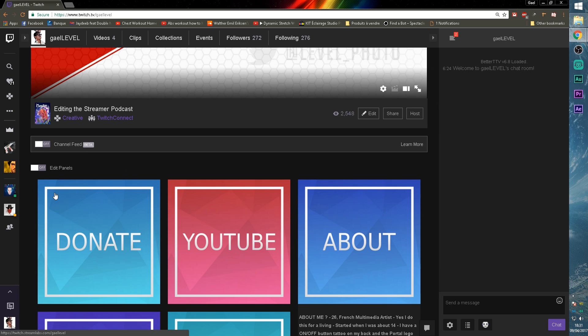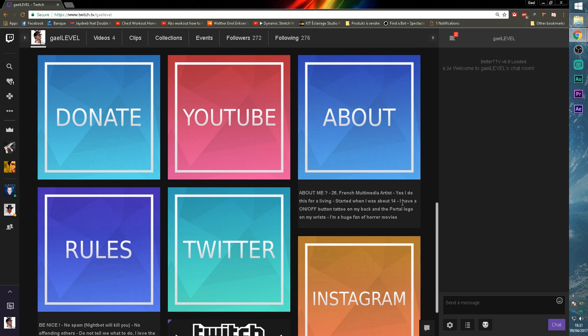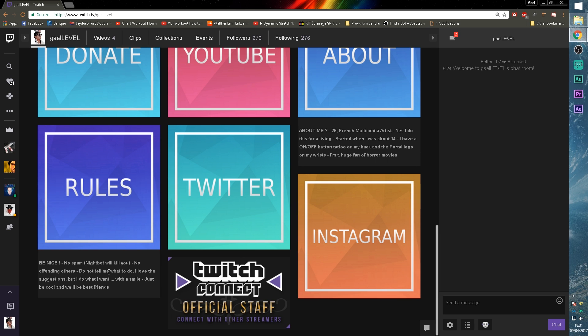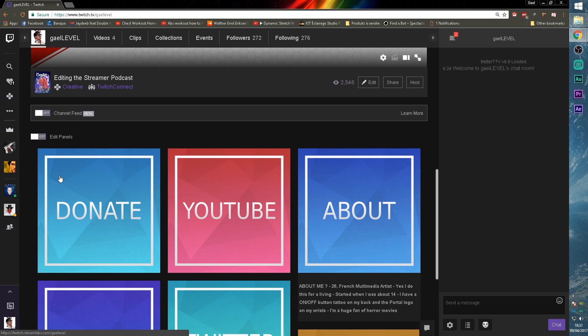And then you turn off edit panels so you can see what it looks like. Good. As you can see for me, I only used mostly the images. I have like two texts here, but I don't have a panel title because I don't like the formatting.